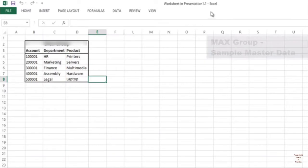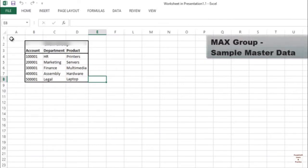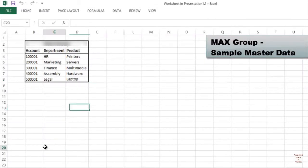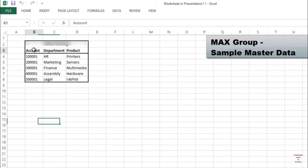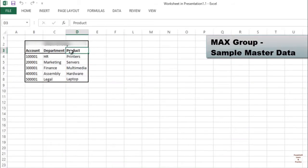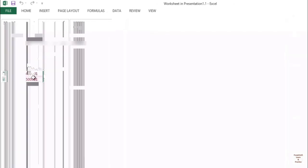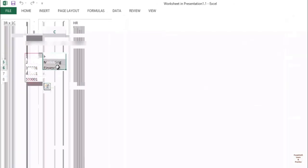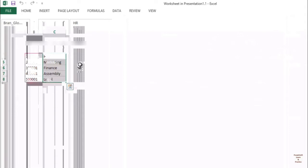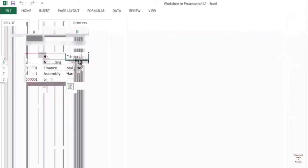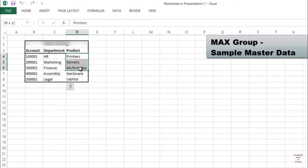Let's take an example of MEX Group sample master data. Account provides a list of accounts, department lists the departments, and these are the products. This is covered and controlled on the group level. This data is common for both MEX US and MEX UK.